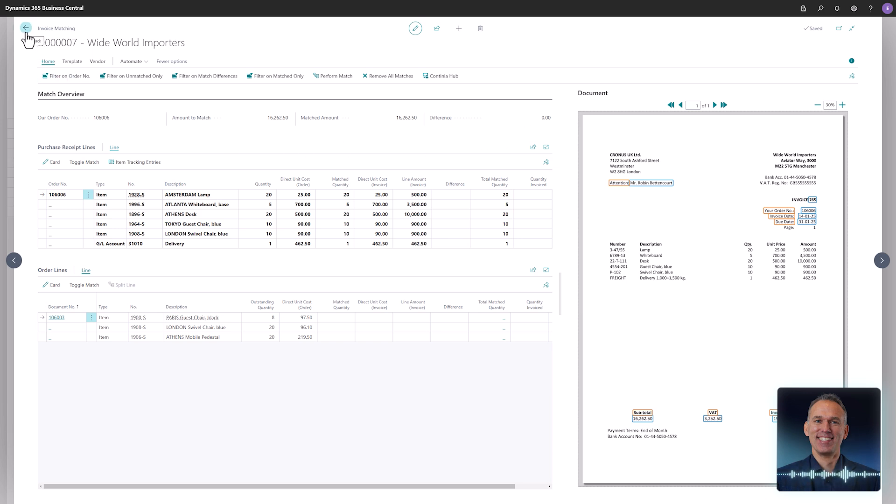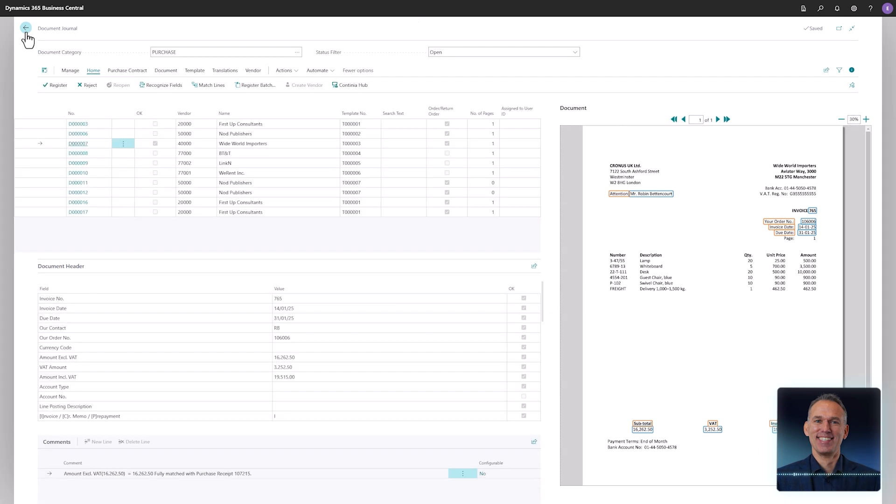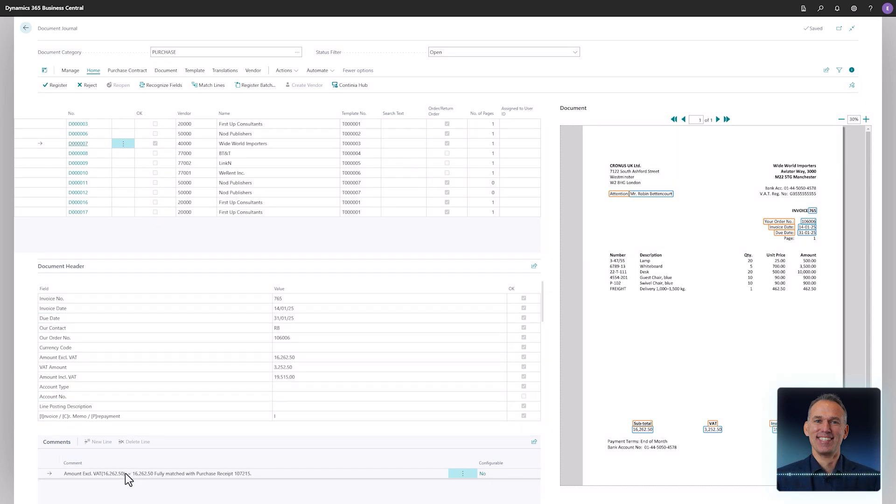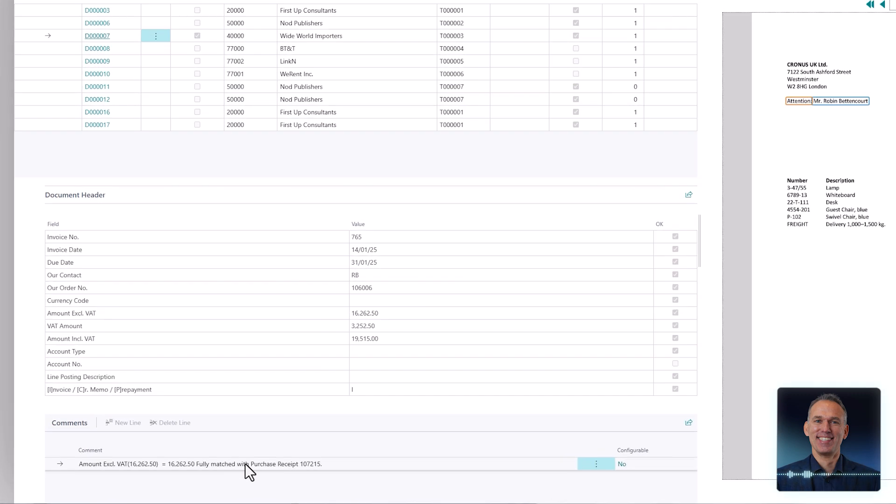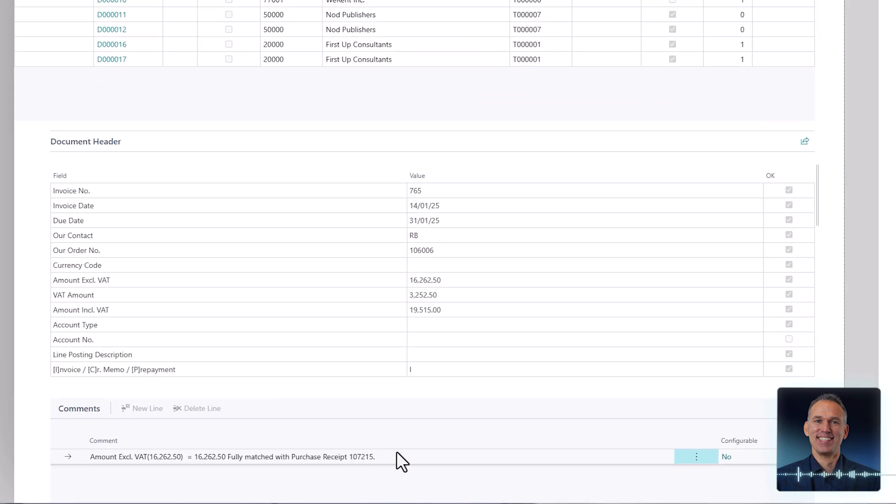Back in the document journal, the invoice from White World Importers is marked as okay and ready to be registered. Before registering the invoice, take a moment to review the comments section below. Continia Document Capture provides details on how the matching was performed. The comment states that the invoice was fully matched to receipt number 107215.